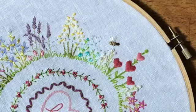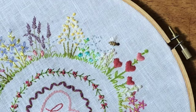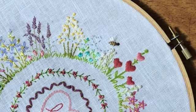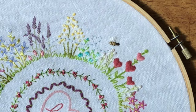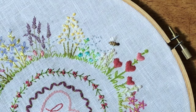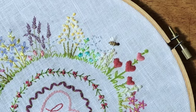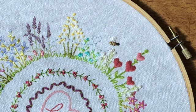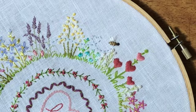The only place I used running stitch in this sampler was in the trail of the little bee. To me it implied movement and airiness, so I liked the fact that it was a very light dashed line that it left behind him. You could also use it in the concentric circles in the center or anywhere else that you want a more delicate stitch.